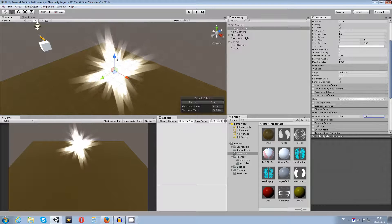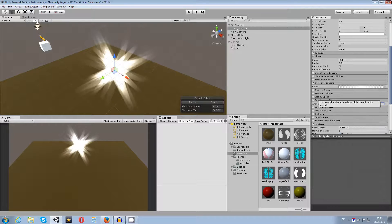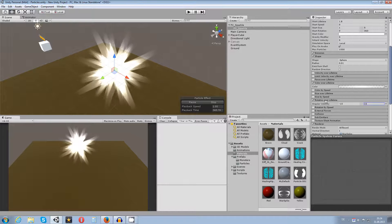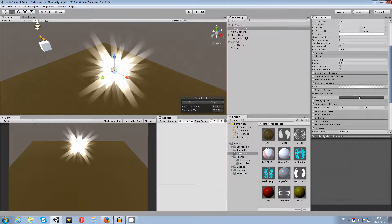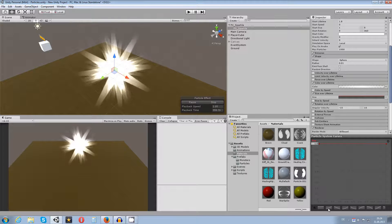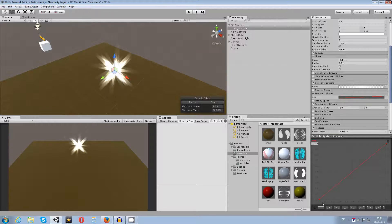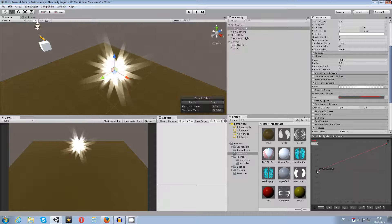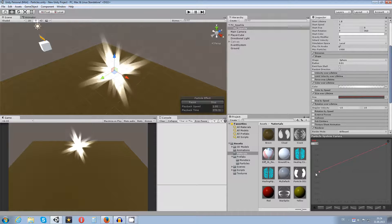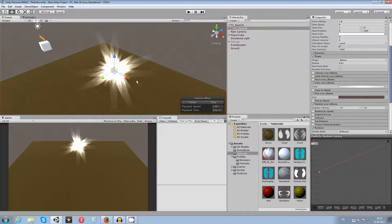Next, enable Size Over Lifetime and open the curve editor. Choose one of the preset curves — for example, the one that increases from zero to one over the lifetime. That's a bit too much, so I adjust the curve to start from around 0.5 so the size change is more subtle.